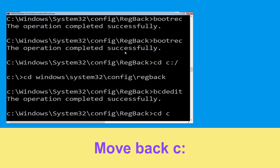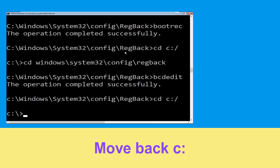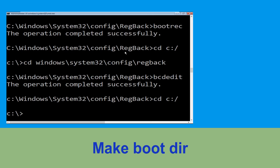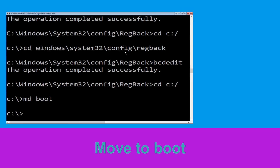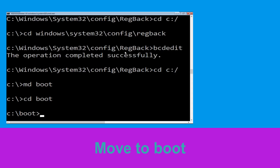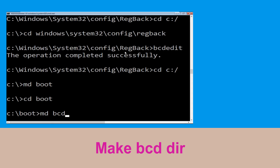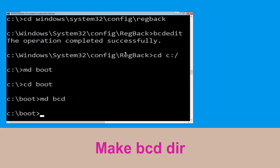Now execute this command. Type cd c:\ and hit Enter. Now type md bcd and hit Enter.